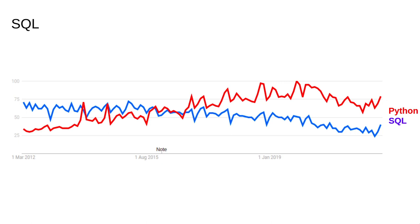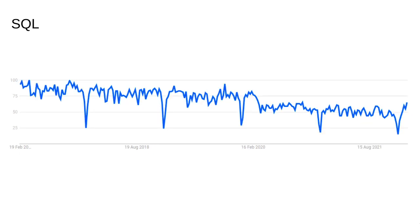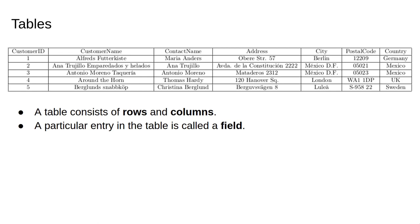The plot here shows that SQL has been experiencing a slight decline over the past 10 years, but it has stayed consistently important. Interestingly, there are yearly dips in interest in SQL. I'll let you figure out what causes these by going on Google Trends and looking at the data.